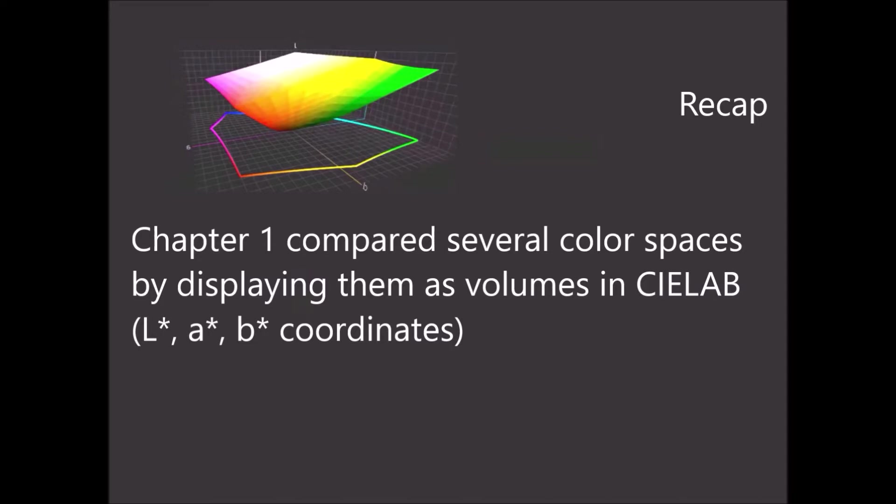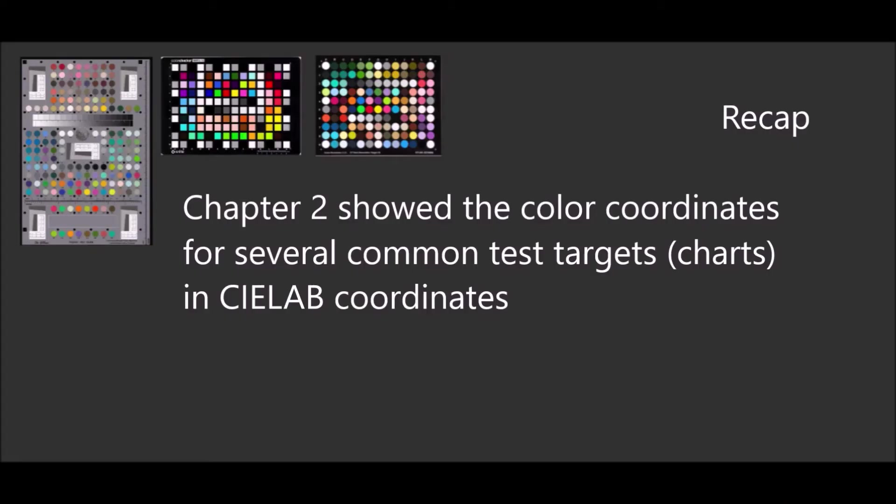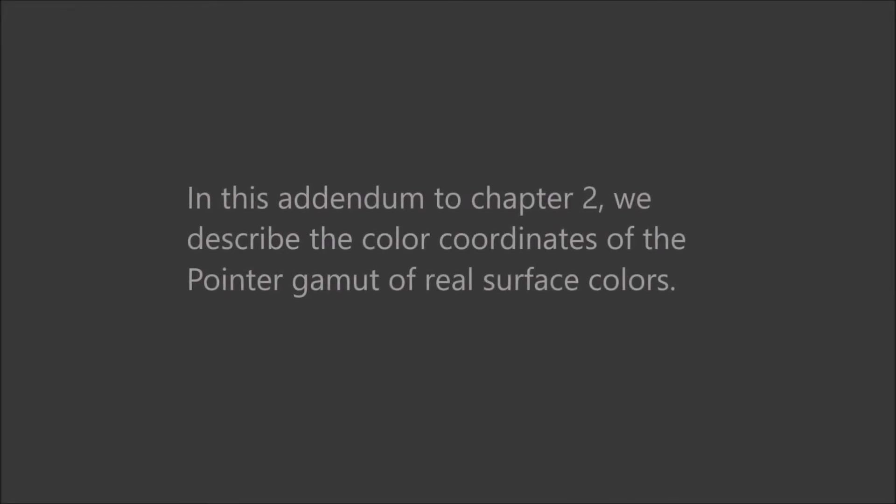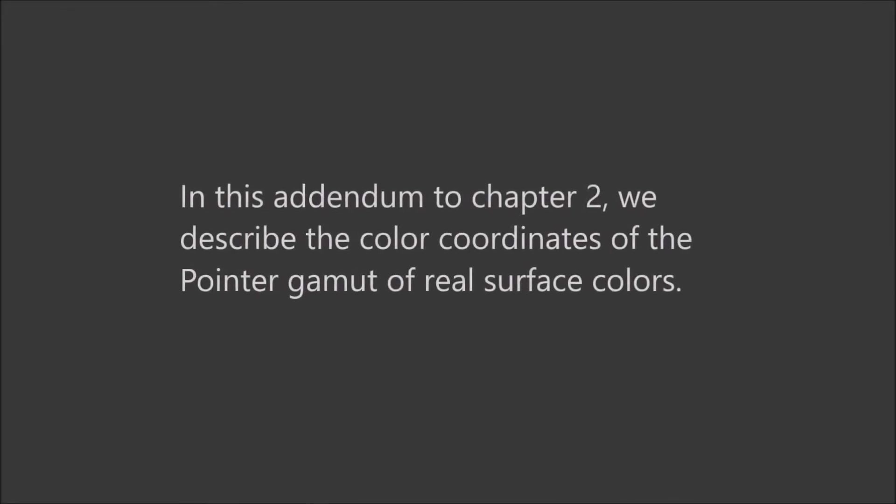If you recall, we did some for the different working color spaces to show how they appeared relative to one another within this 3D volume LAB space. The second version of that was where we showed some actual targets, color checker SG, etc., and where those colors lie within each of those color spaces. This is a brief addition to those.